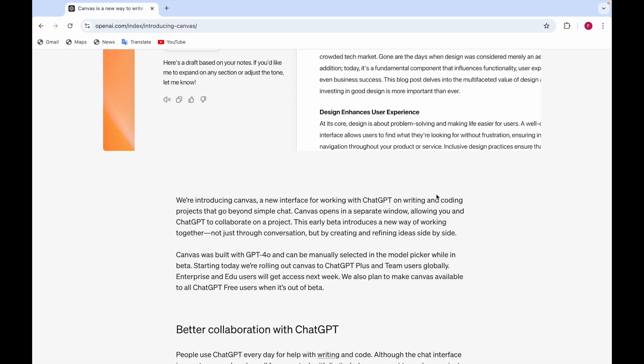This early beta, because it's in the beta phase now, introduces a new way of working together. It's not just through conversation but by creating and refining ideas side by side.